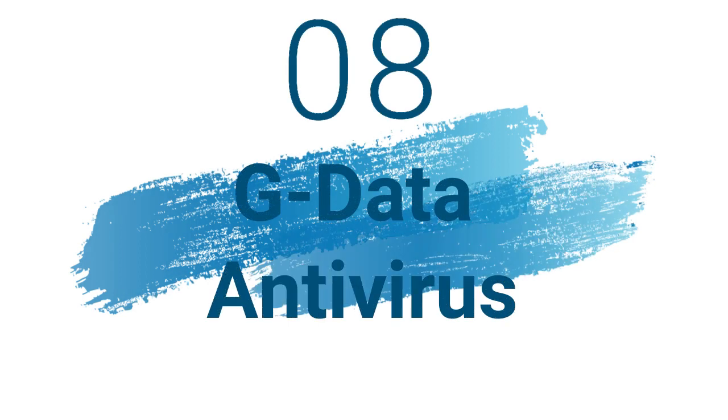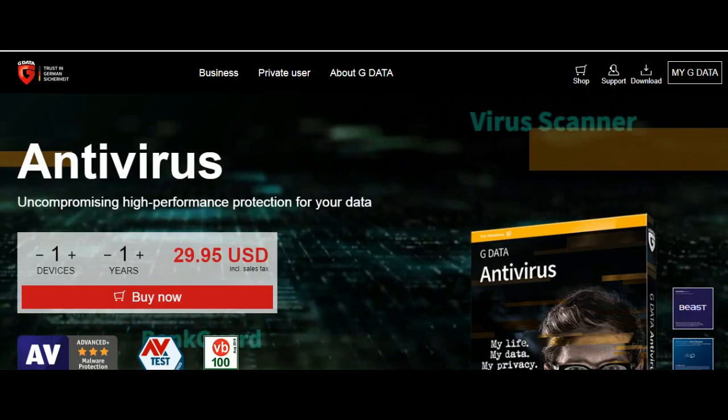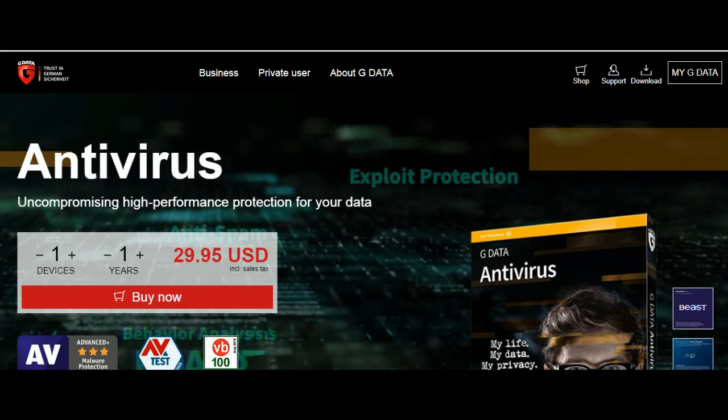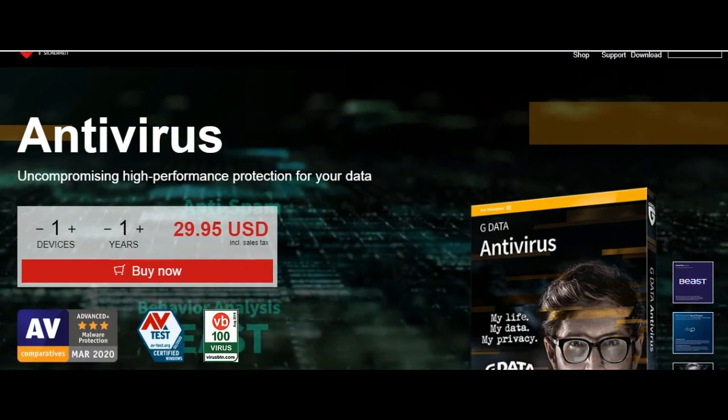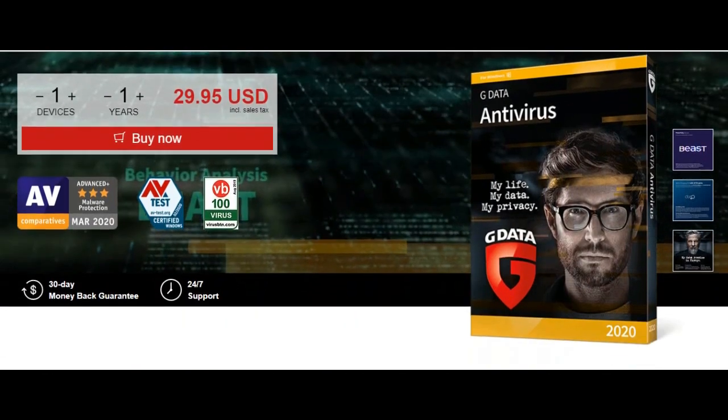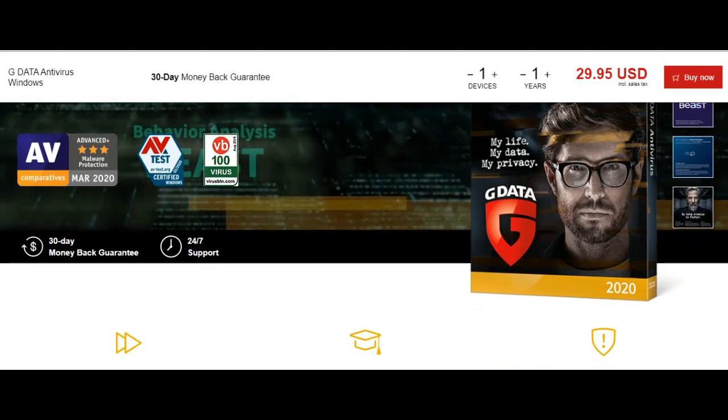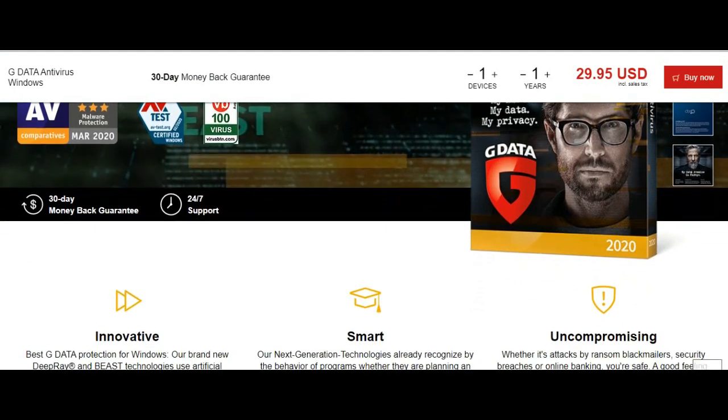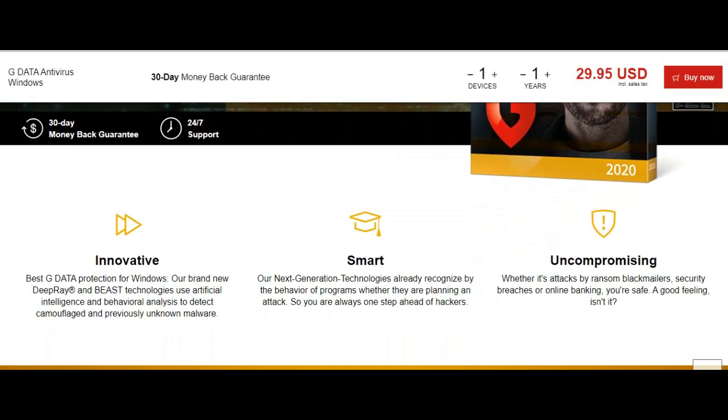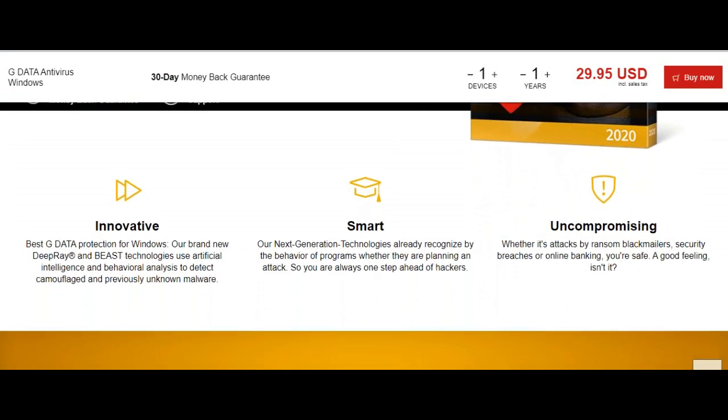Number 8: GDATA Antivirus. Operating system for Windows, Mac, Android. Maximum one device is covered. Standout features are automatic scanning of USB sticks, hourly program updates, 24-7 English phone support.